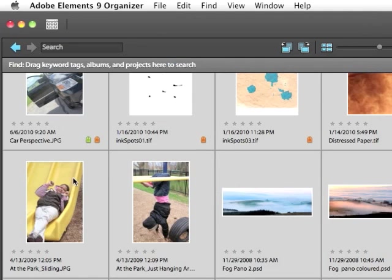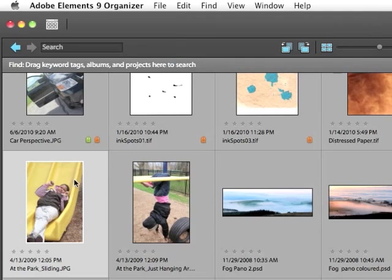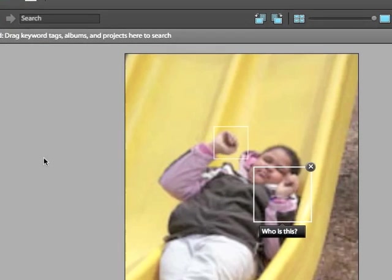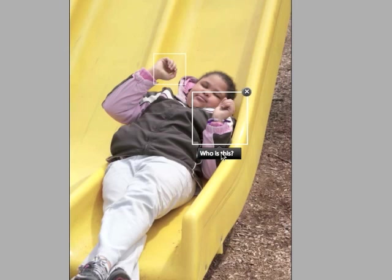You can also do this individually. I'm going to do it right here. And it's really easy to do. If you double-click on a thumbnail to enlarge it to its maximum size, if the program detects that there are faces in this image, it'll automatically give you a facial search field, like this.